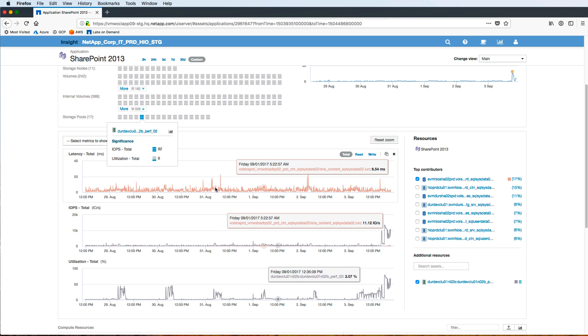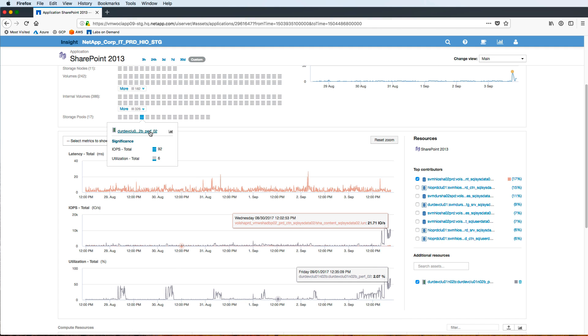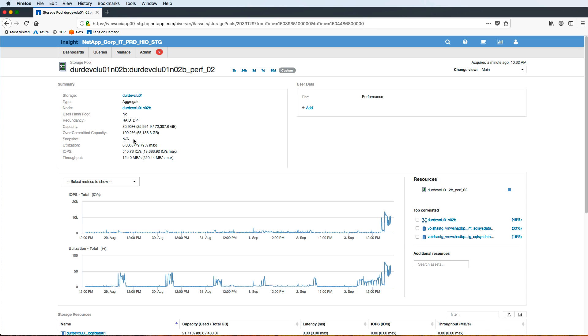We can then click in on the actual name of the storage pool to bring us to view some more details there. You can see now we're looking at a single storage pool, so in this case it's an aggregate volume and we can see information like the capacity, utilization, IOPS and throughput.